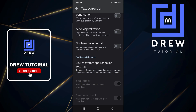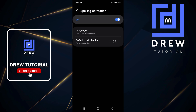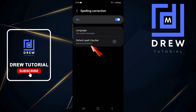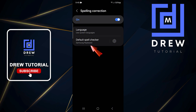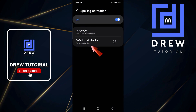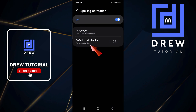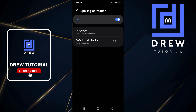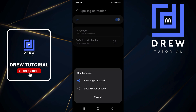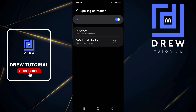In order to get the option so that you can manipulate it, simply tap on 'Link to system spell checker settings.' Here, under the default spell checker settings, you might realize you have a different keyboard set up — mine shows the Samsung Keyboard. Tap on that gear icon and switch to GBoard spell check, then click OK.